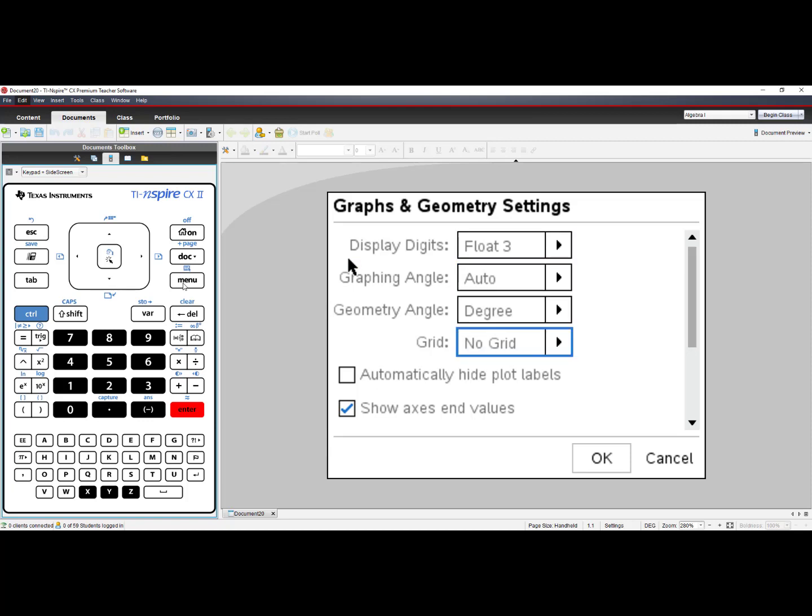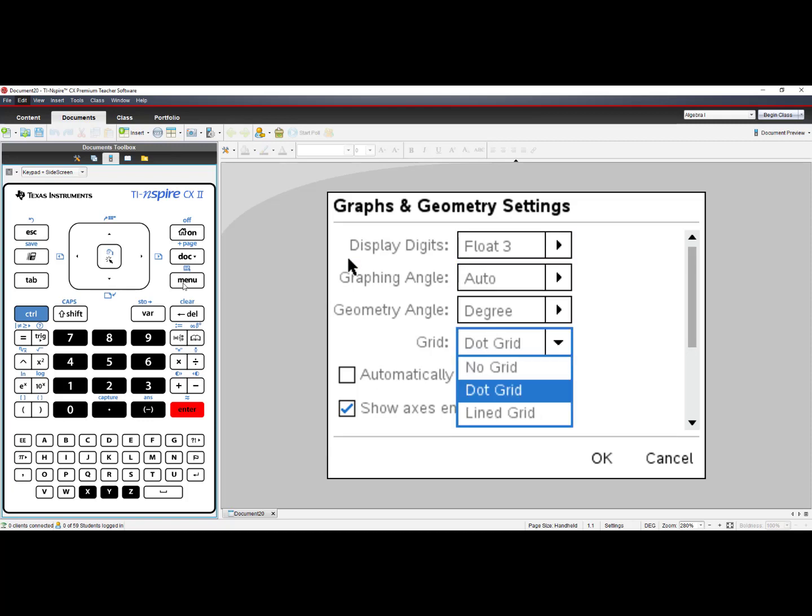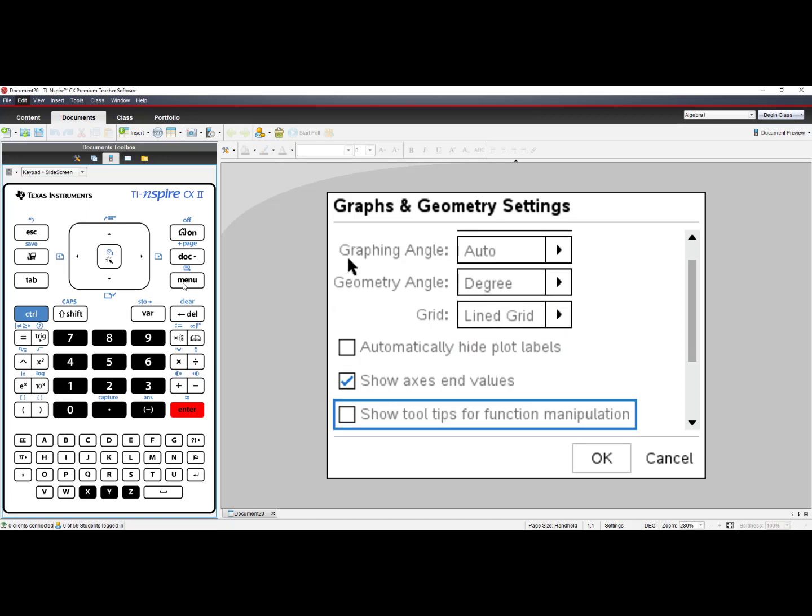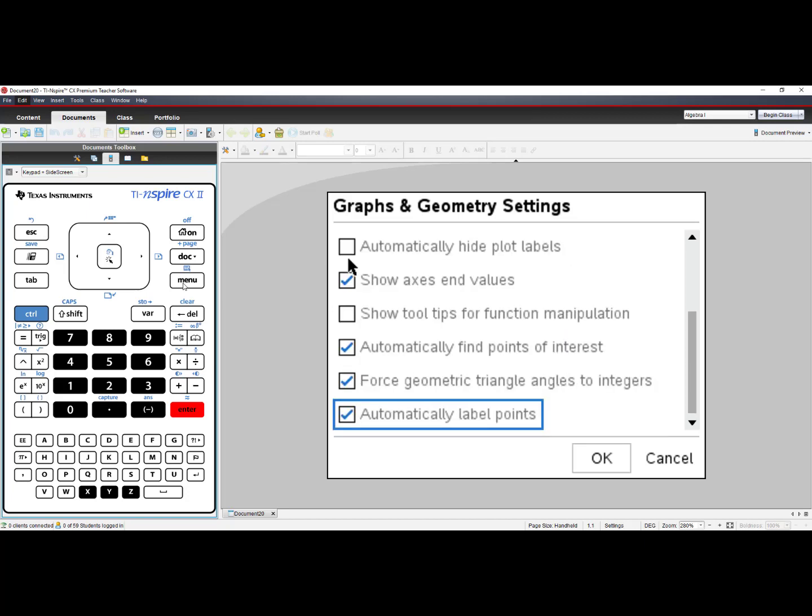there is an option for Grid. Choose Lined Grid, and then select OK.